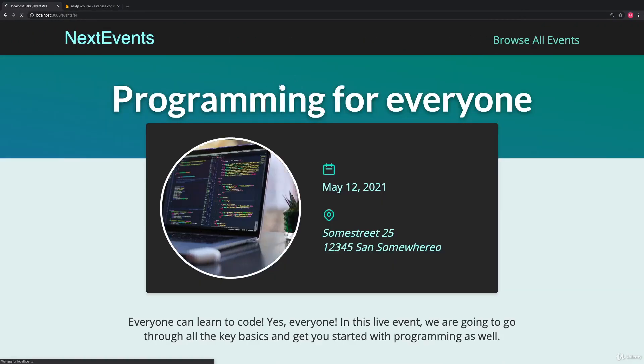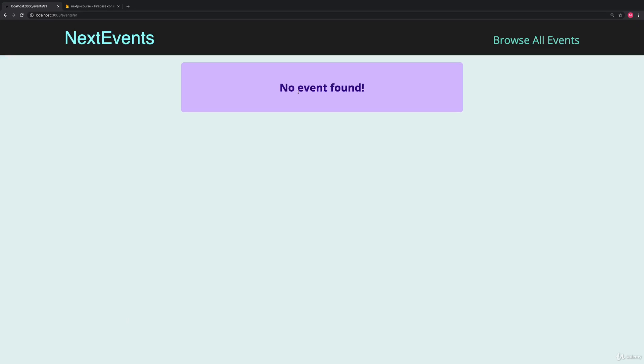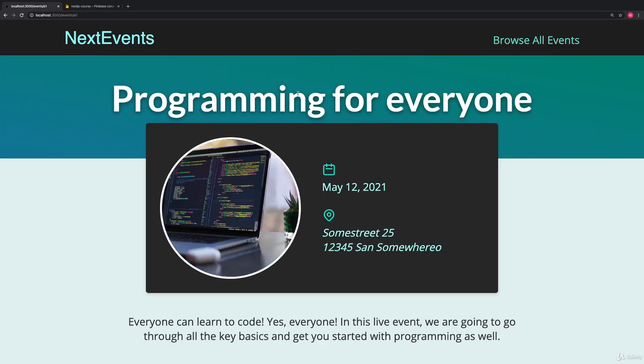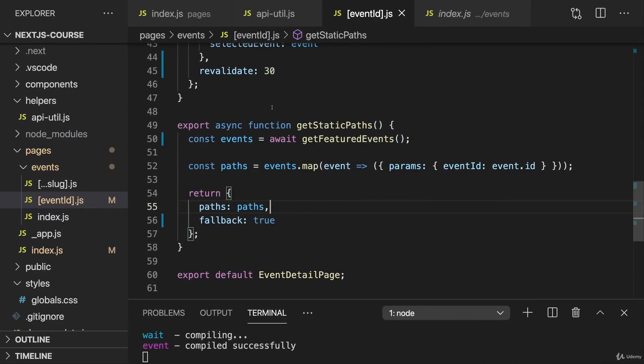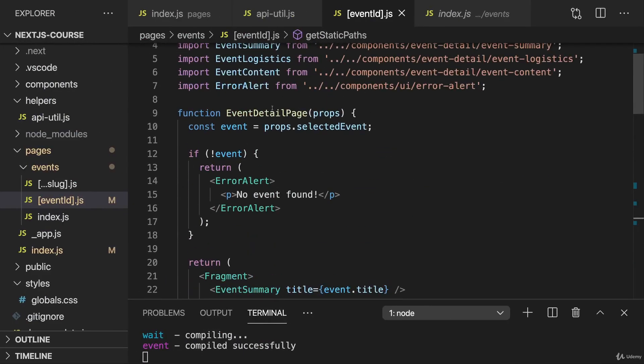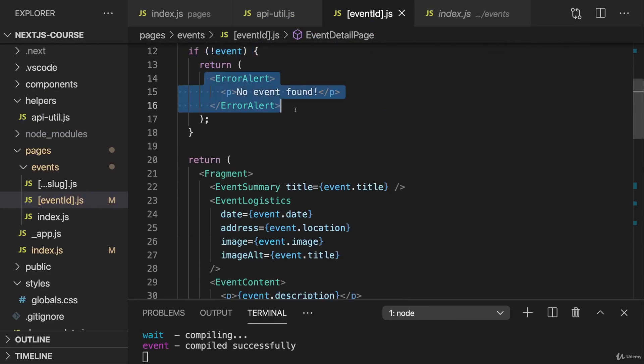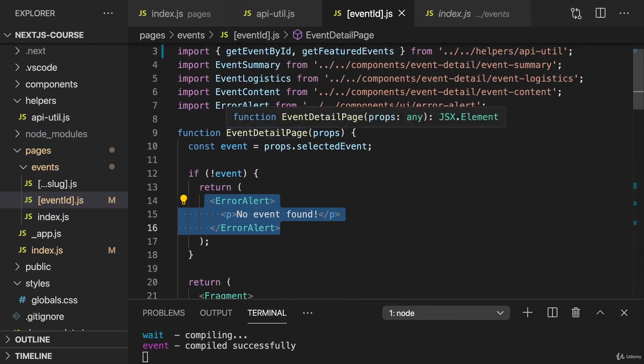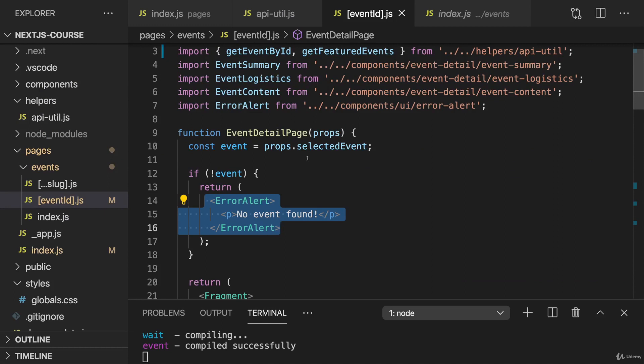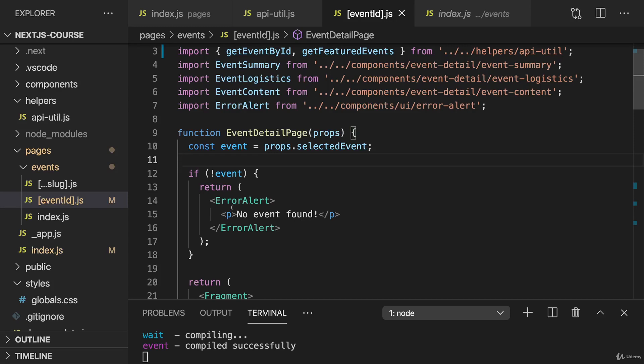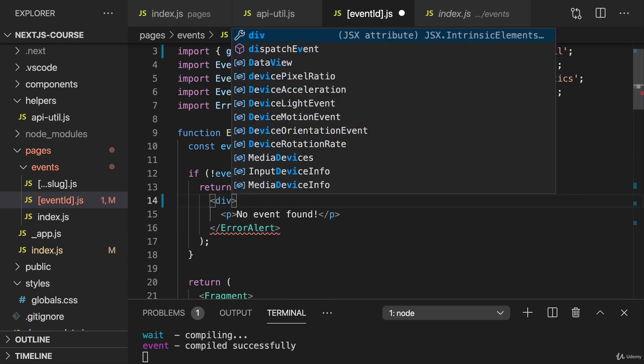Now we see no event found initially until the event was fetched, because we are checking if we don't have an event, and then we show this fallback. And that's good, we should show a fallback content whilst we are waiting for the event to arrive. But here it might be better to show some loading spinner or some loading text instead of an error. Because here it's now actually expected for some events, which haven't been pre-generated, that we don't have them right from the start.